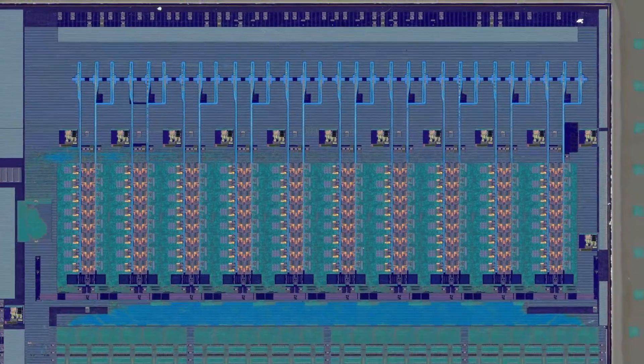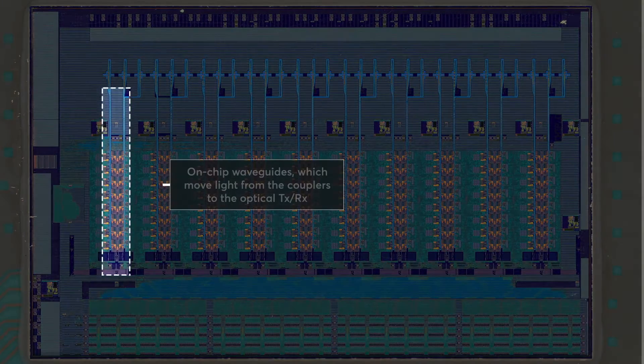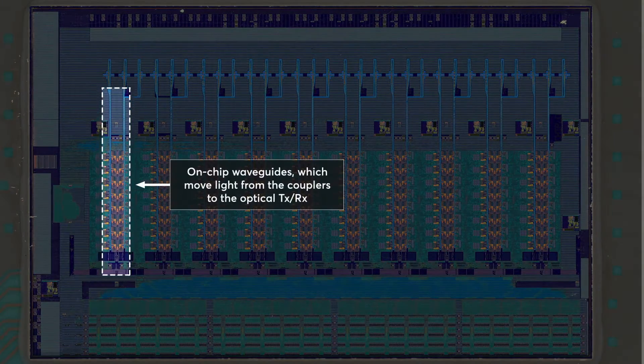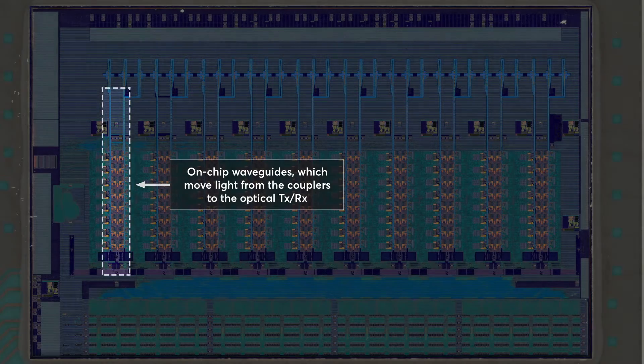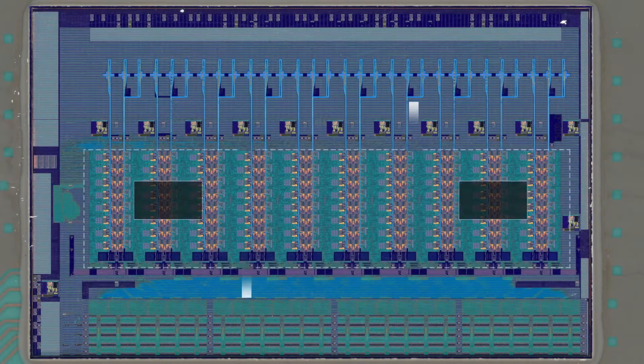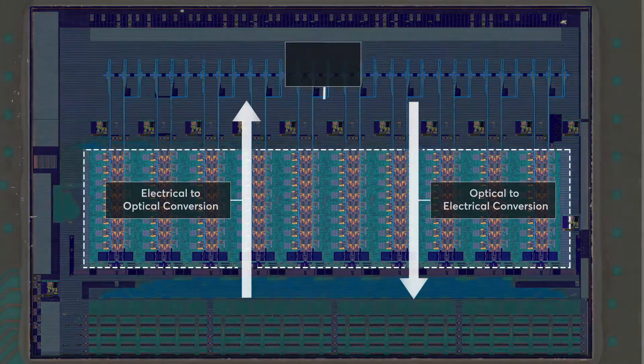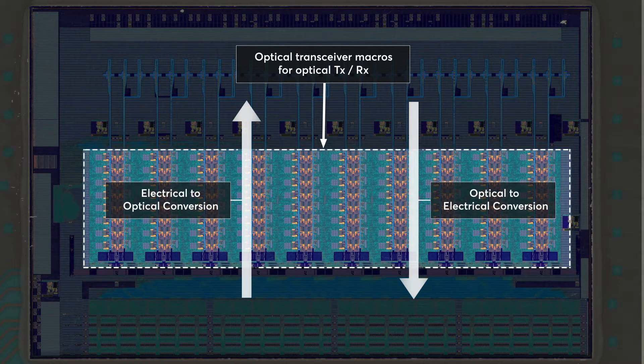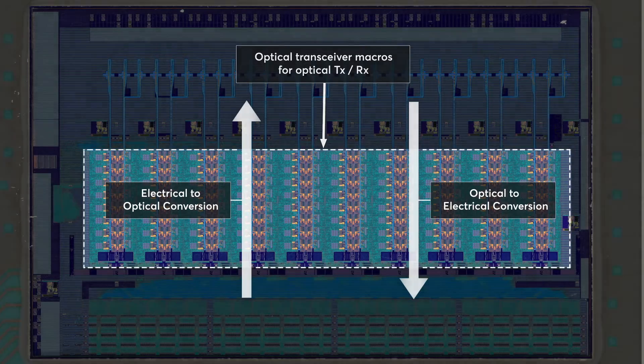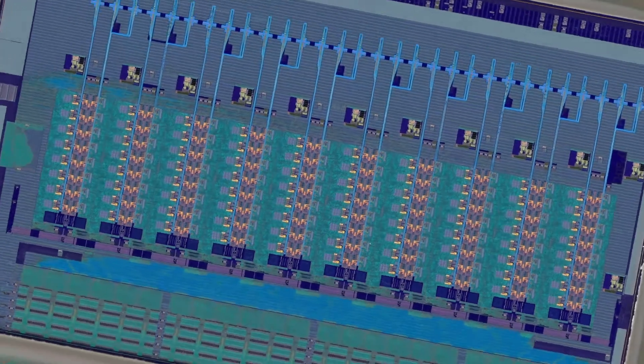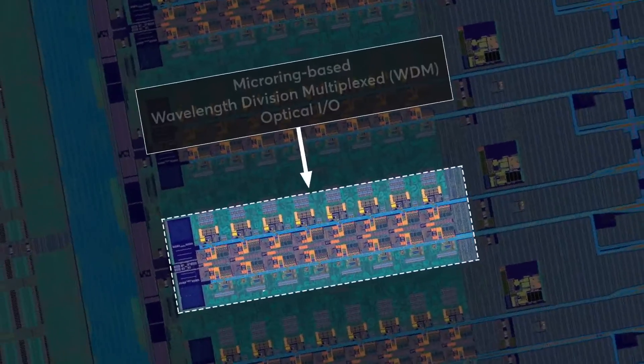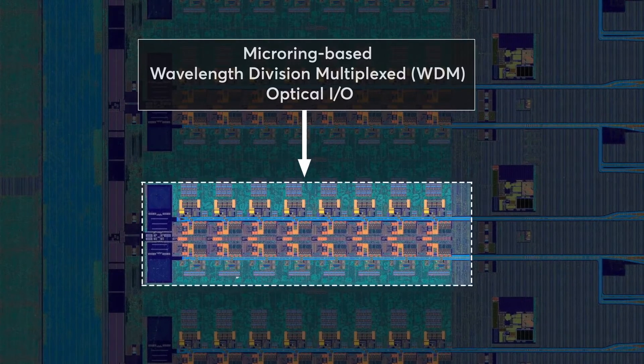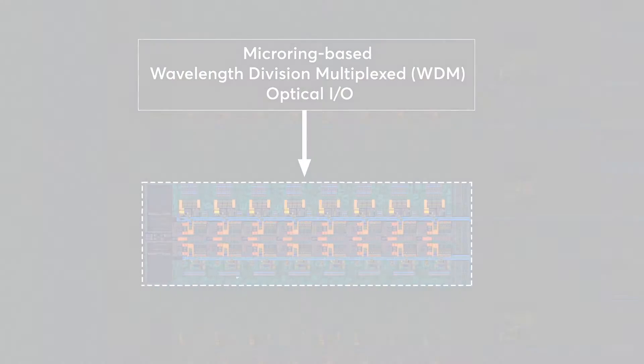There are a number of on-chip waveguides which move the light from the optical input-output couplers to the optical transmit and receive circuits. These optical circuits form the transceiver macros that perform the electrical-to-optical and optical-to-electrical conversions. We use micro-ring resonators and wavelength-division multiplexing to achieve unprecedented energy efficiency and bandwidth density.